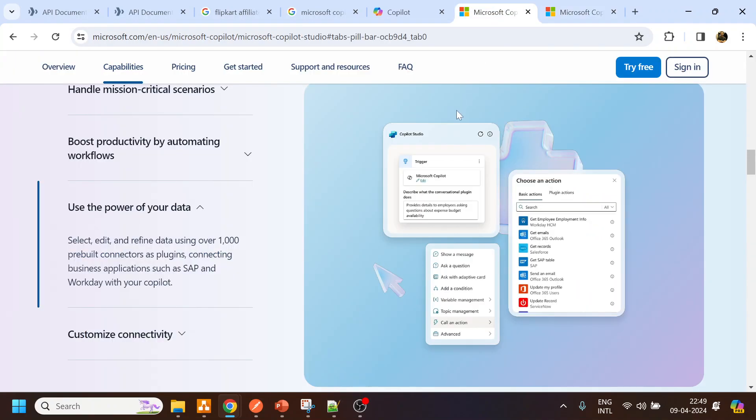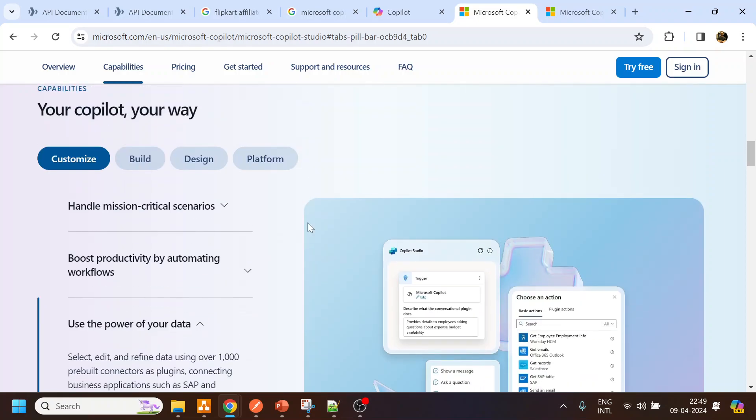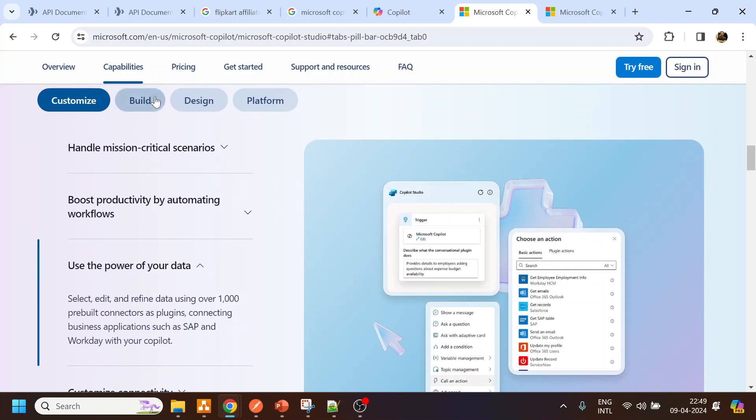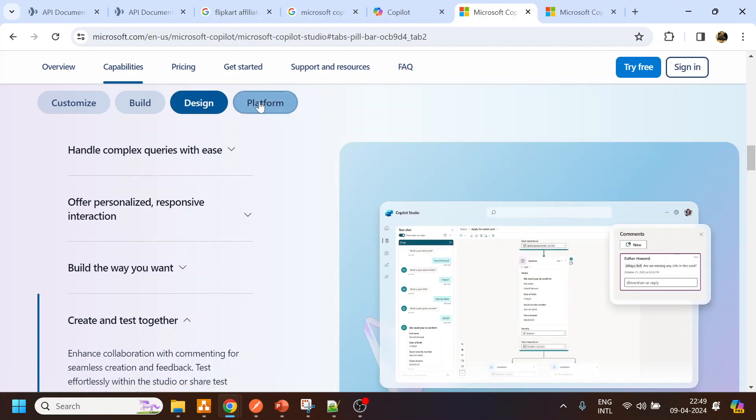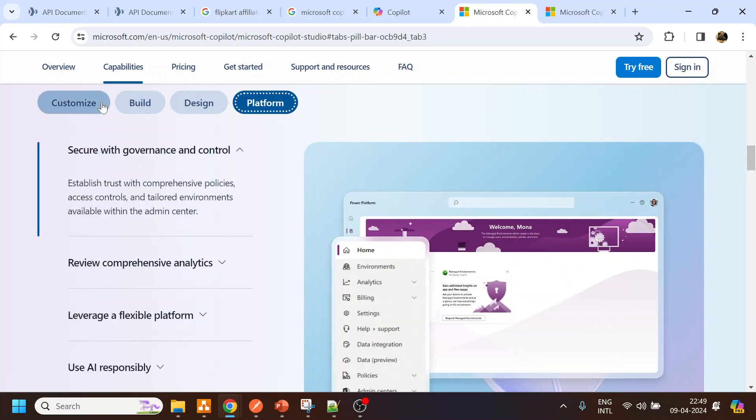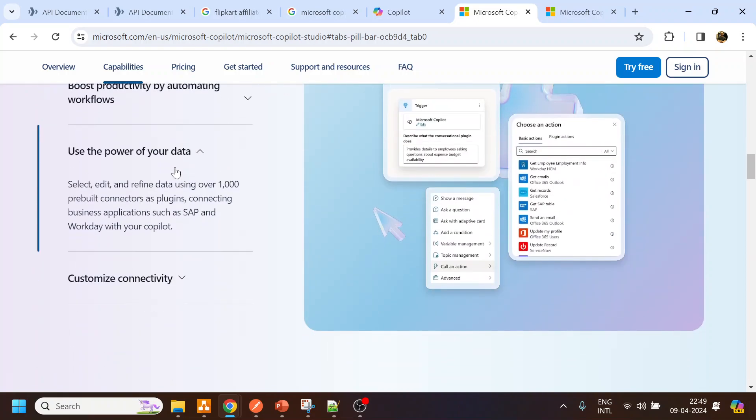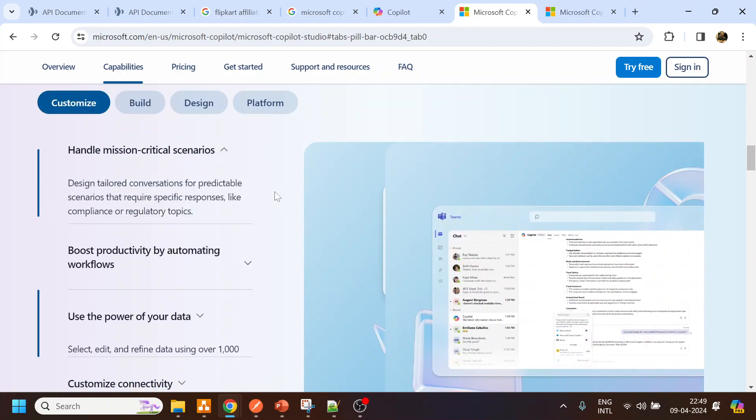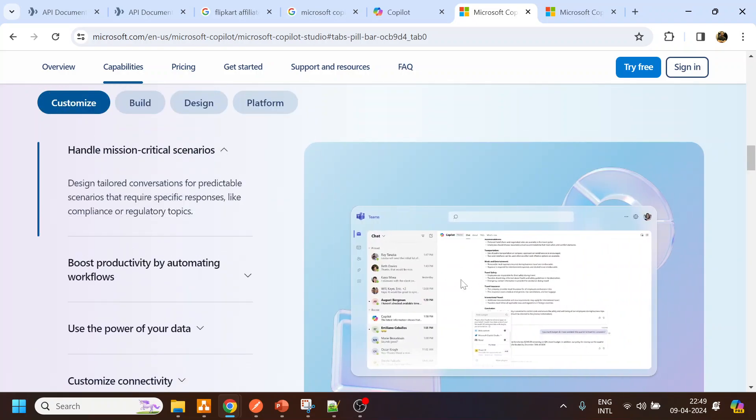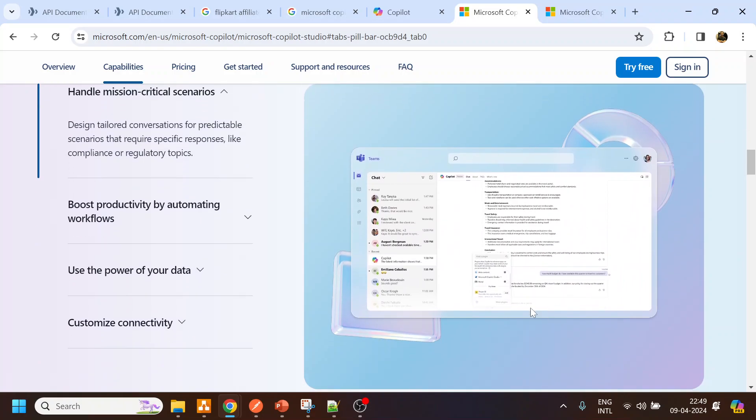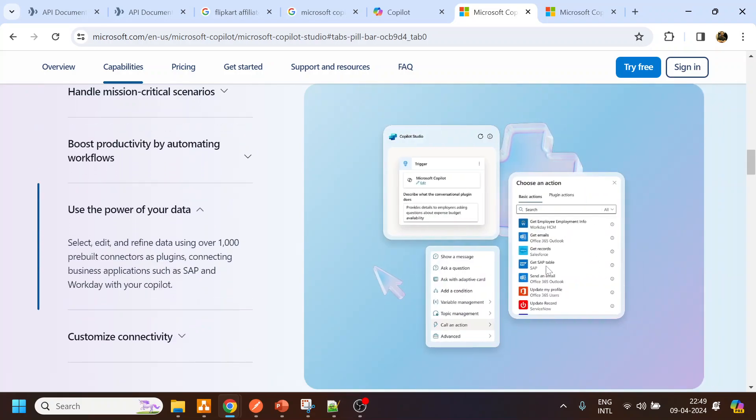Now what we will see is we will try to create Microsoft Copilot bot, a chatbot. We will see what are the capabilities and what exactly we can do, how we can do. As you can see over here, they have provided many features - customized build design platform. You can also release the bot in Microsoft Teams. They have given handle critical scenarios like if you want to create a ticket you can use Copilot to create it or ask any suggestions.